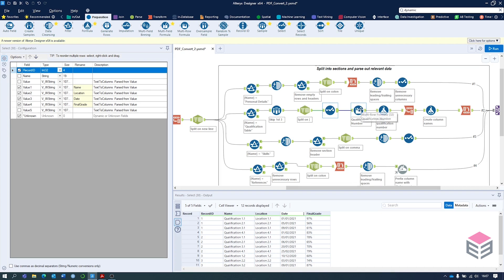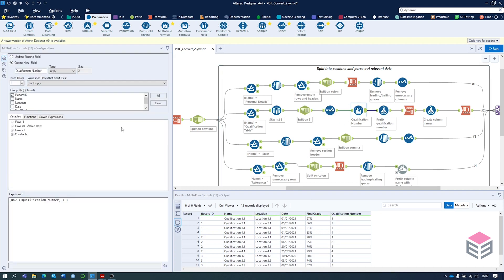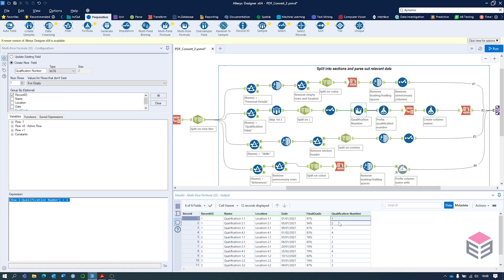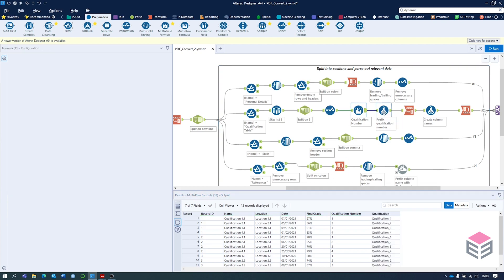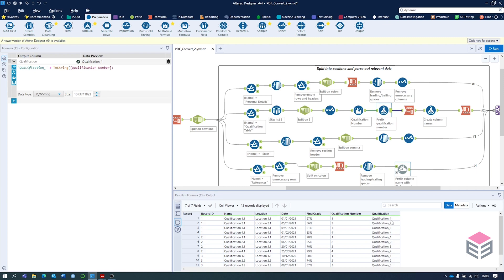This gives us what qualification number it is for each person — for record one we've got four different qualifications. We then put 'qualification underscore' in front of the number using a formula tool, combining the string with the qualification number converted to a string. We can now transpose from the transform section, selecting record ID and qualification as the key columns, and pivoting name, location, date, and final grade. This will concatenate the qualification number and the column name — so 'qualification_1_name', 'qualification_1_location', 'qualification_1_date', and so on — to avoid mixing up column names across sections.